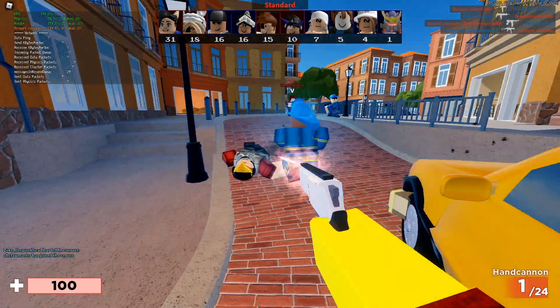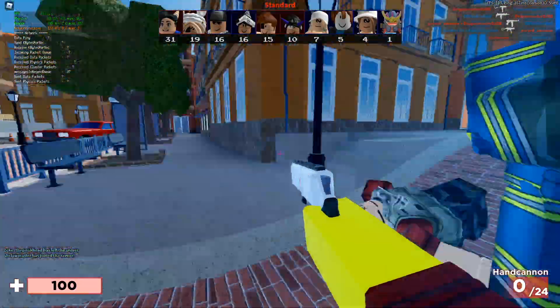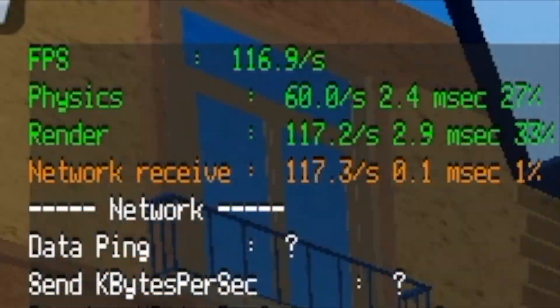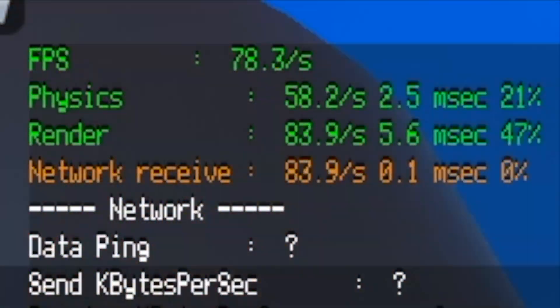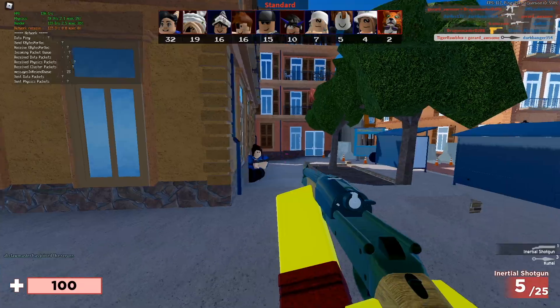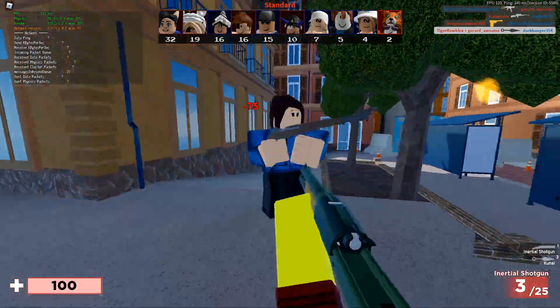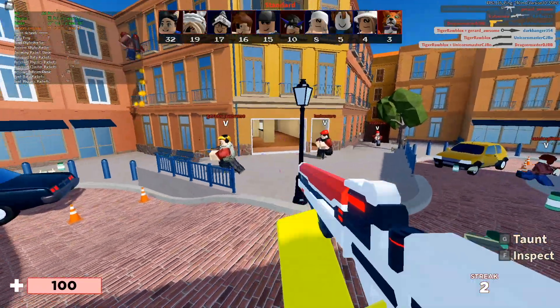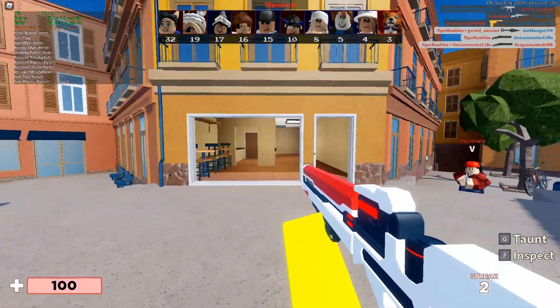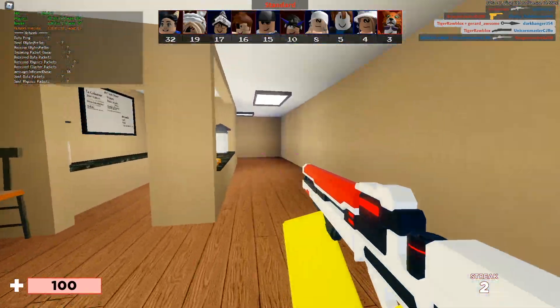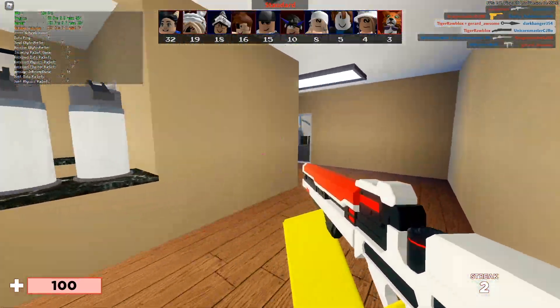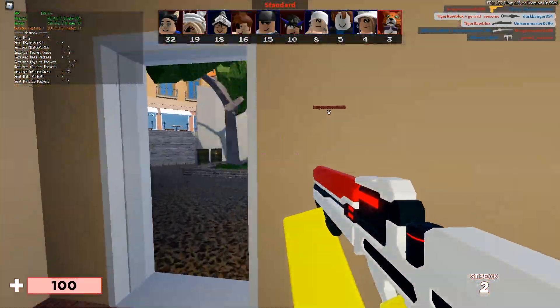As you can see, I'm playing Arsenal right now and I'm getting more than 60 fps. If you enjoyed the video, please leave a like, subscribe to my channel, and I'll see you in the next video. Goodbye!